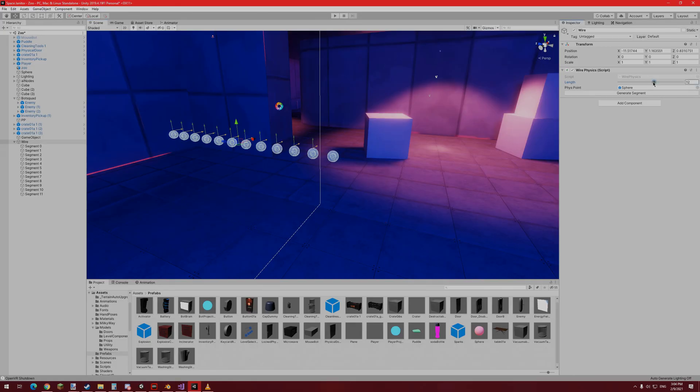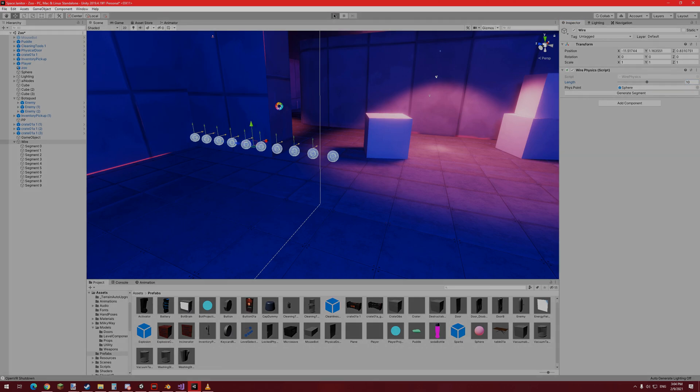Speaking of setting up the jointed rigid bodies, the first code I wrote for this project was to automate this process in the editor, allowing me to specify any given length, rigid body radius, and density.